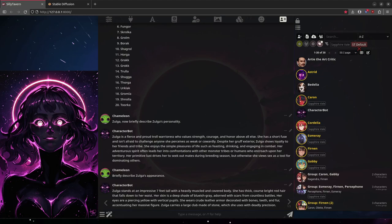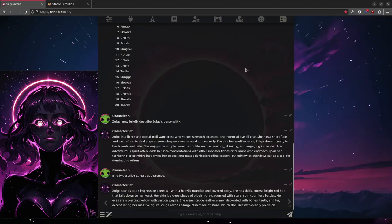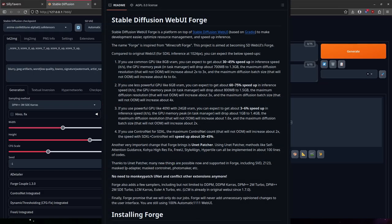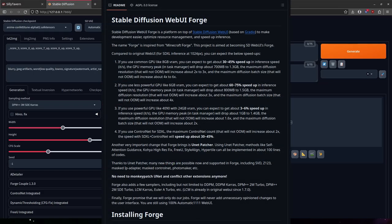So we can start interacting with her immediately. But I'm going to do one more thing. That's give her an appearance. So let's use stable diffusion to make this character come to life. Now first of all, I am using a fork of automatic 1111 web UI called Forge UI. It has some memory optimizations for stable diffusion XL models.